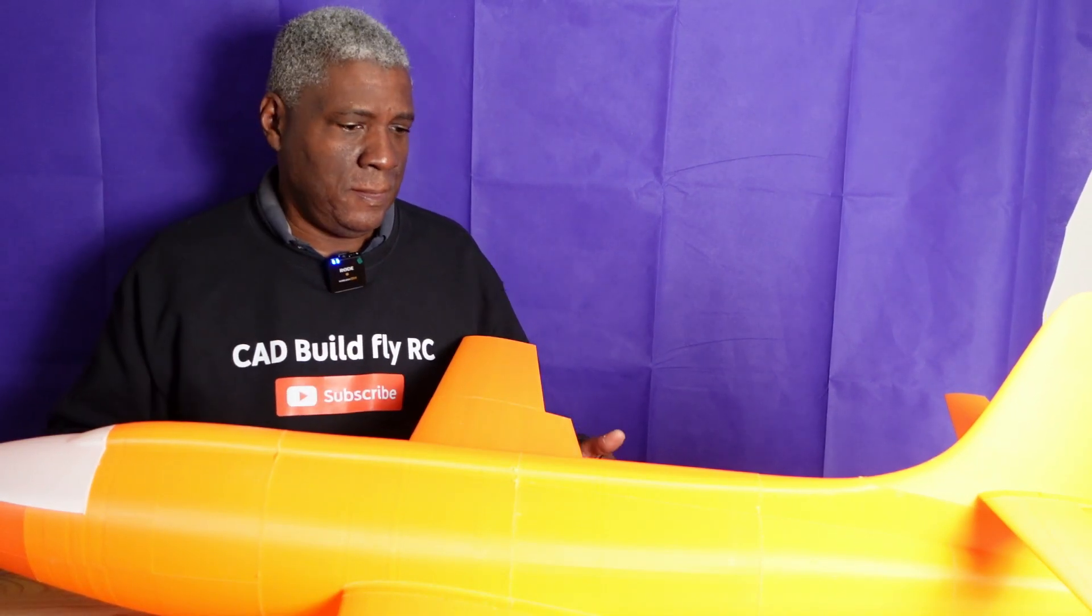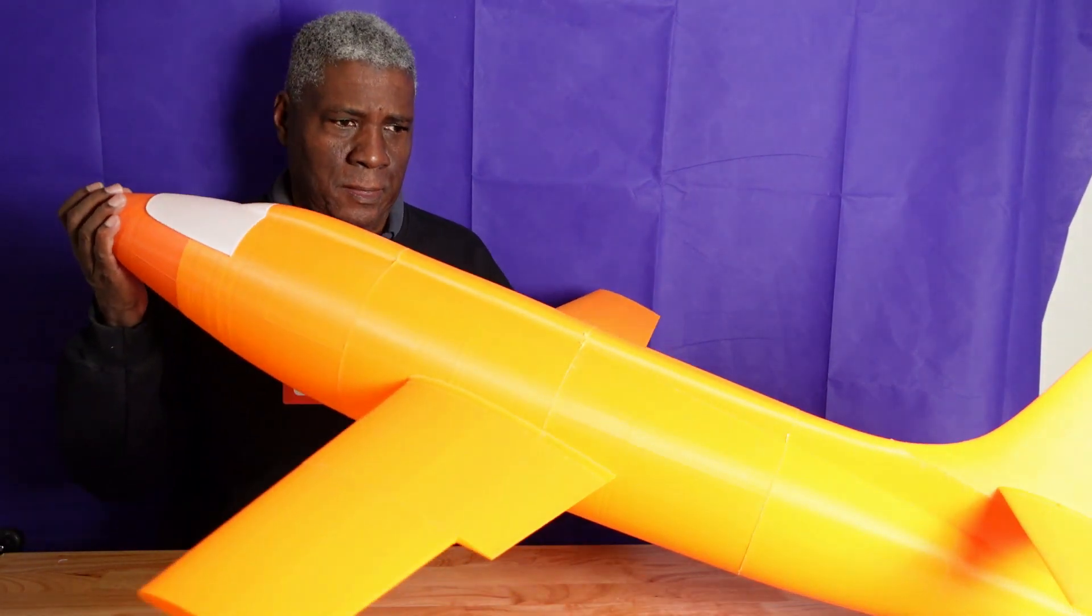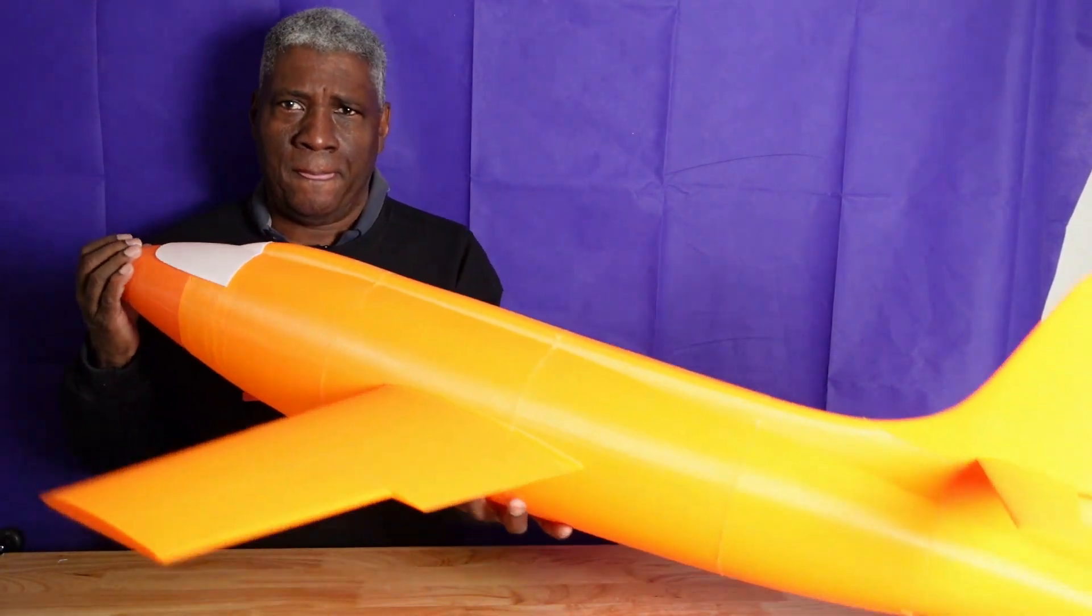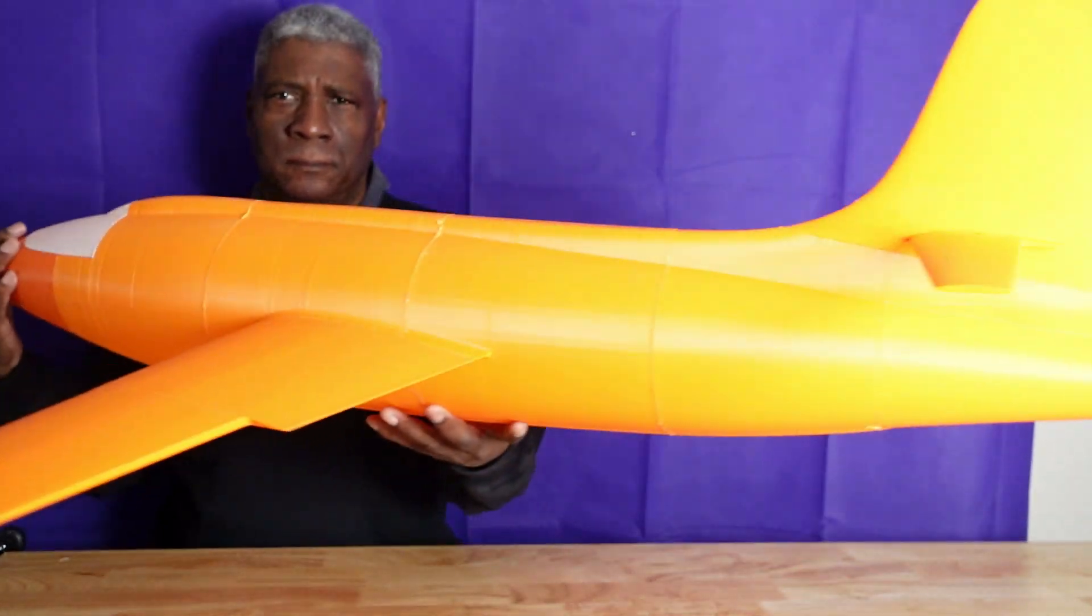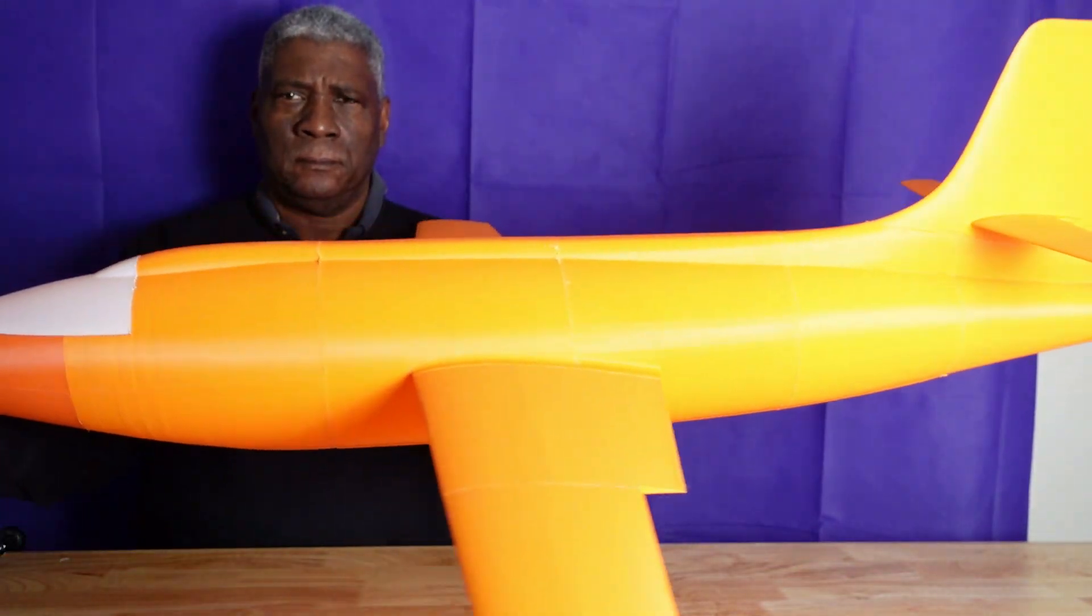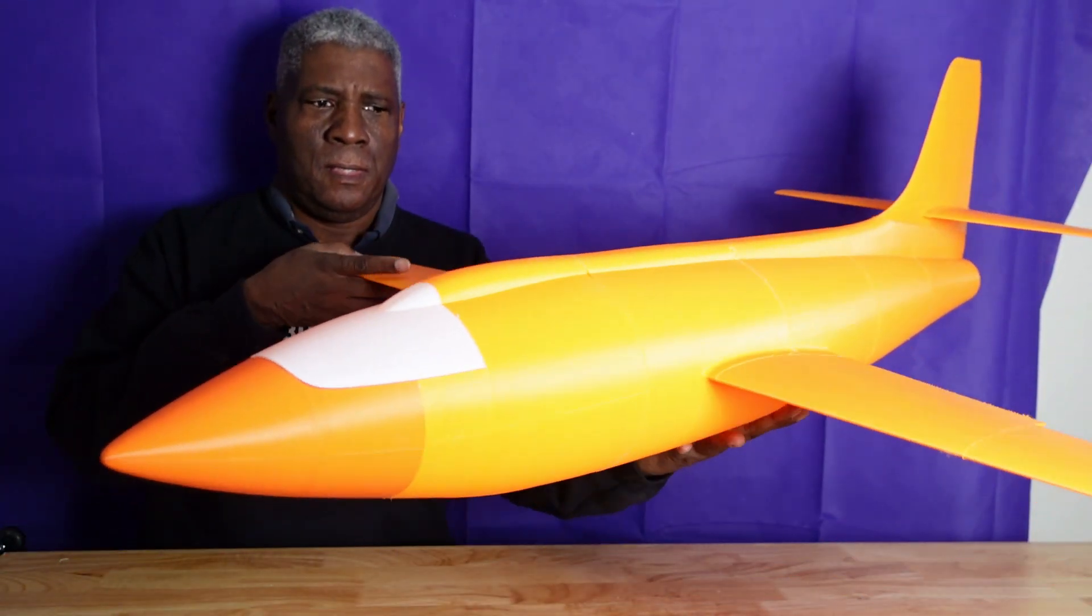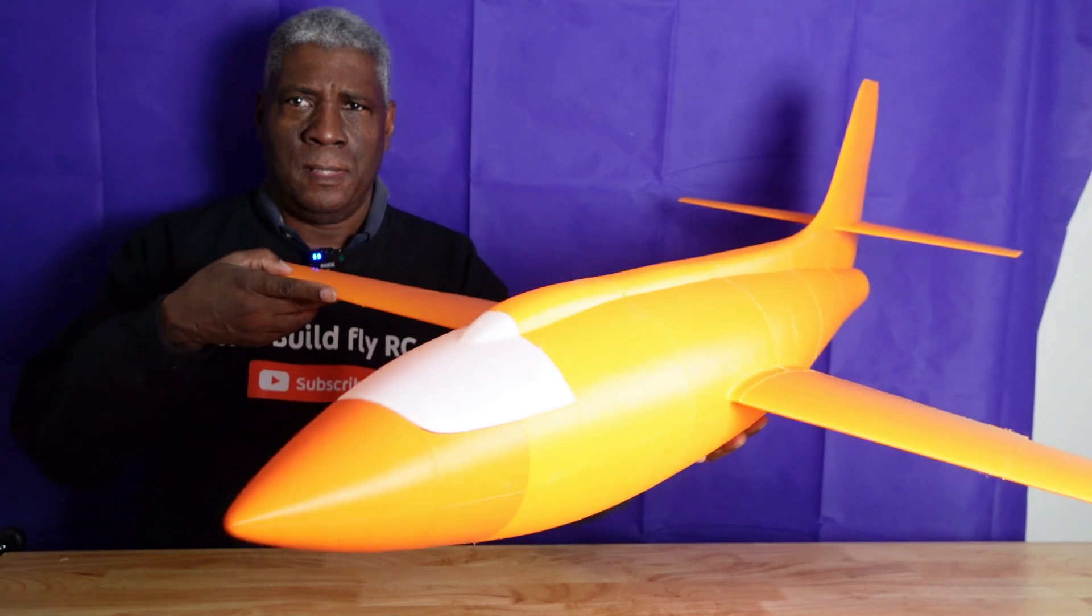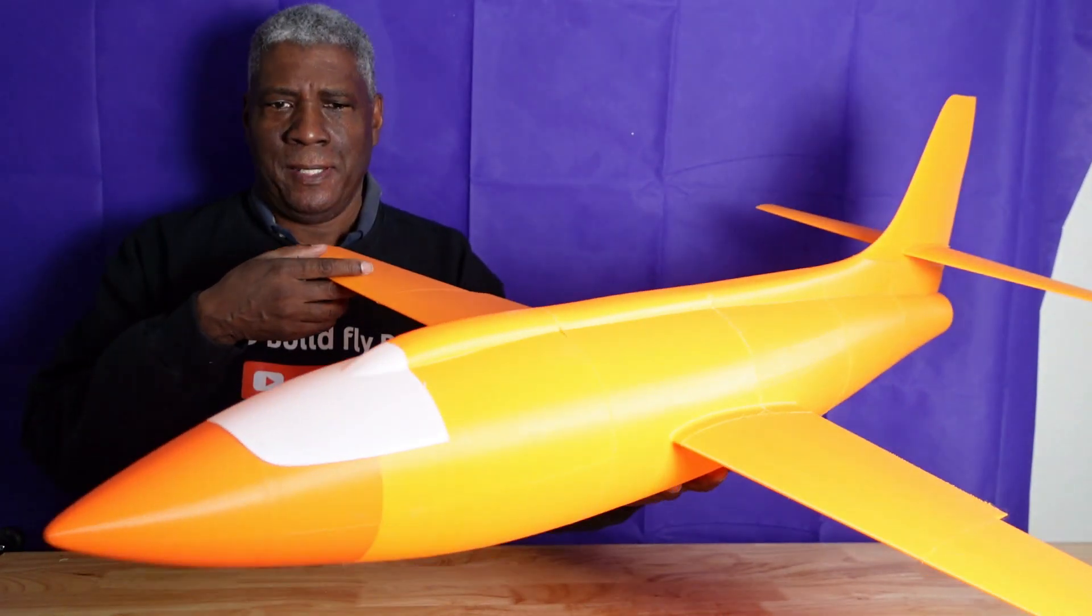Okay, here we have the model 3D printed, and it looks pretty good. It's bigger than I thought it would be.